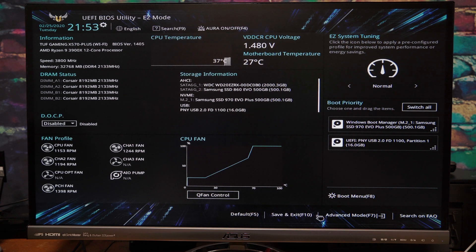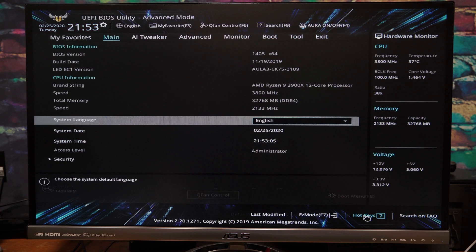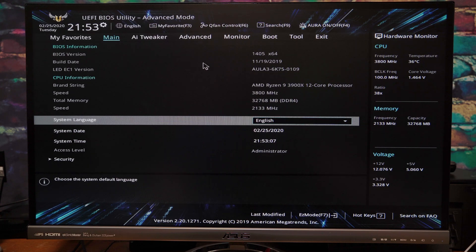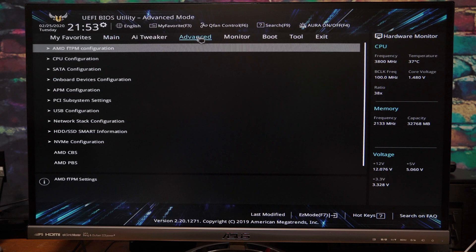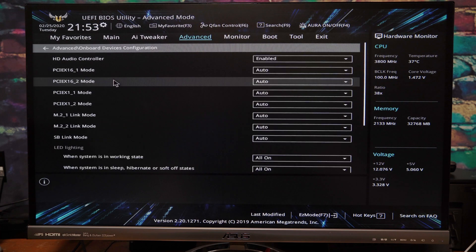So this is the easy mode. So what you're going to want to do is click down here on advanced mode and come up here and click advanced and click on onboard devices configuration.